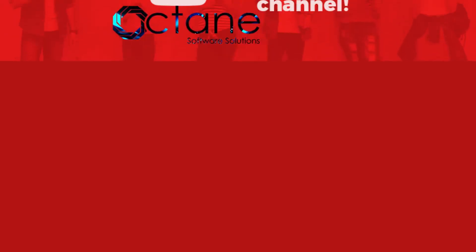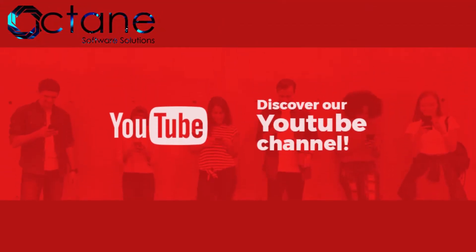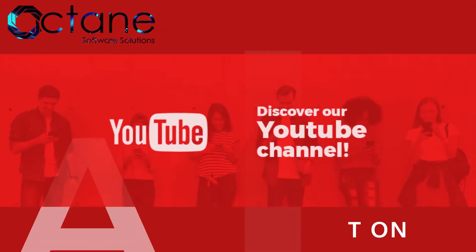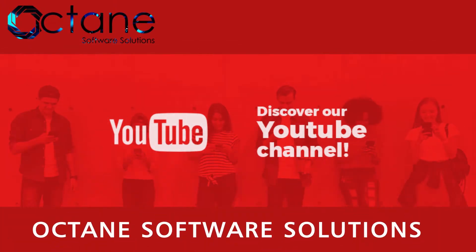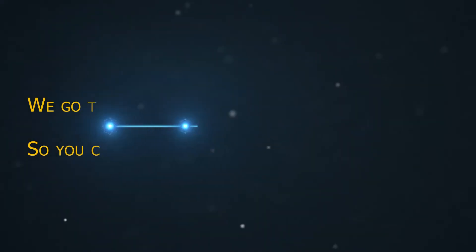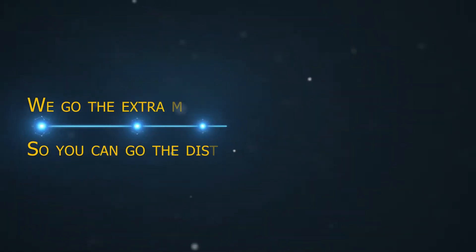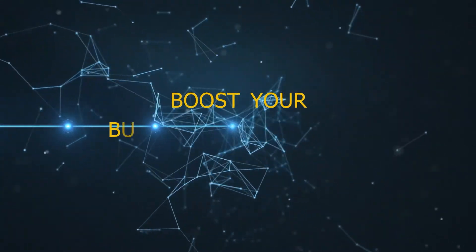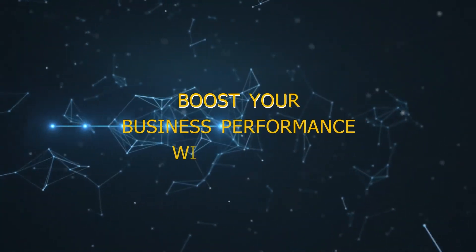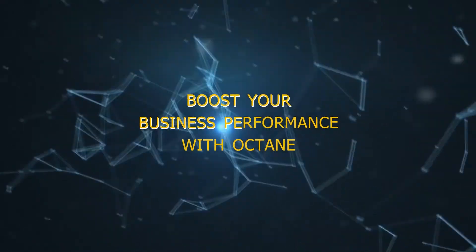Hi everyone. Welcome to our Octane YouTube channel. We go the extra mile so you can go the distance. Boost your business performance with Octane.